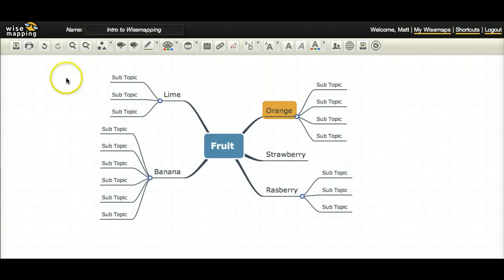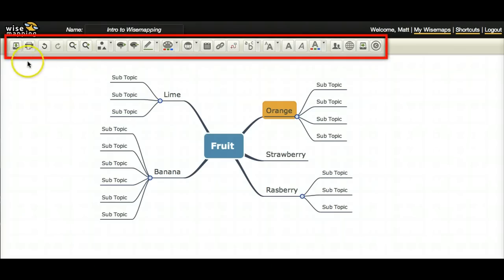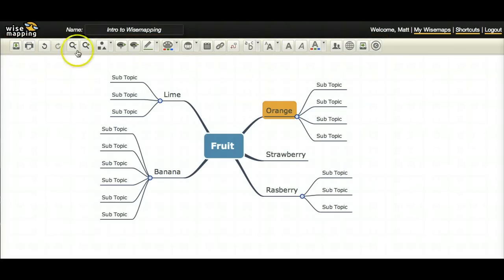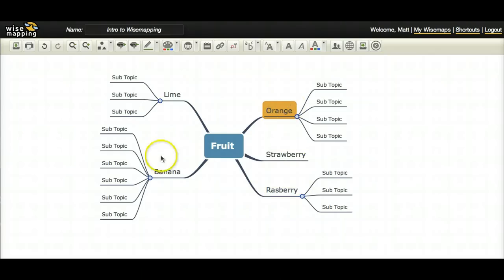So now the next thing I want to talk about is this toolbar up here. I'm just going to go through each button fairly quickly so that you can see the benefits that it adds to your mind maps.